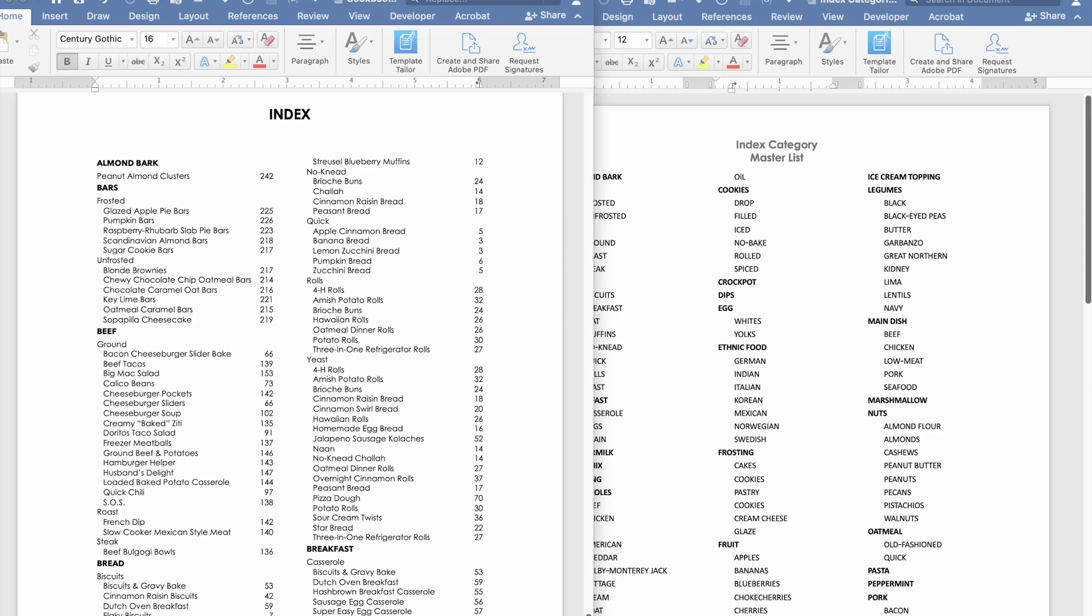Hey guys this is Julie from The New Lighter Life again and today I have a pretty cool update. If you've been following along, I've been showing you guys how to create a cookbook in Microsoft Word and I've done quite a few posts and some videos on this.